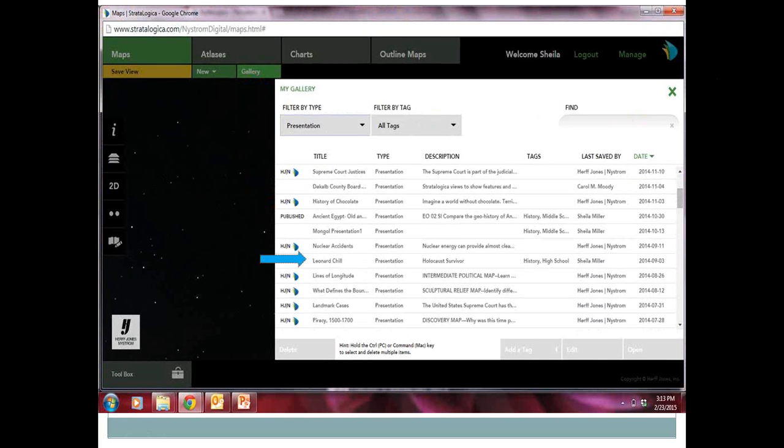That's an overview of the gallery. I want to walk you through a couple of presentations in case you haven't been through one in Stratological, to give you an idea of what a great tool it can be in the classroom. This first presentation I marked here — Leonard Chill — is a Holocaust survivor story. I've labeled it for history in high school. This is a presentation you can pull out yourself in the community, and there are actually quite a few presentations on Holocaust survivors that are very interesting to share with your students.